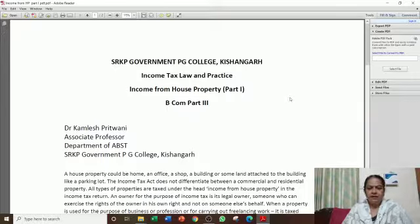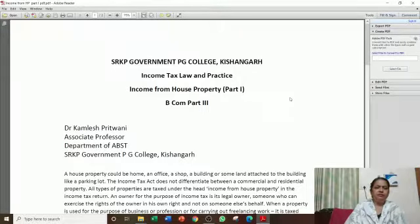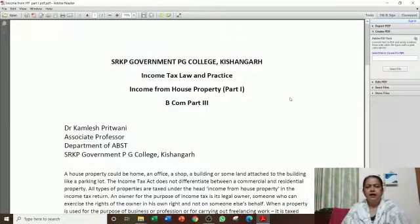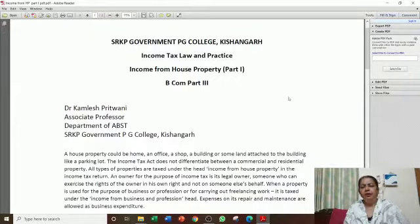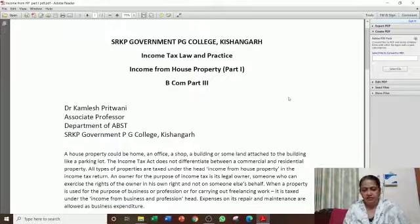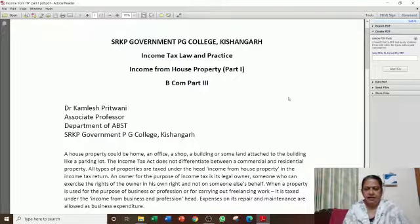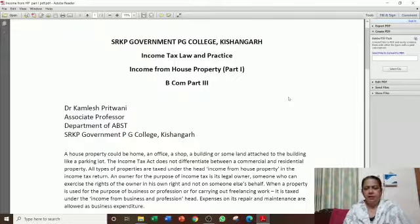I have studied the salaries head previously, and we have seen practical problems. As I told you in the first lecture, we divide income into heads and study. We have different heads. Our first head was salaries, the second is house property, then we have business, capital gains, and other sources — 5 heads in total.